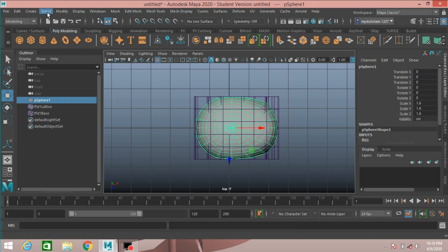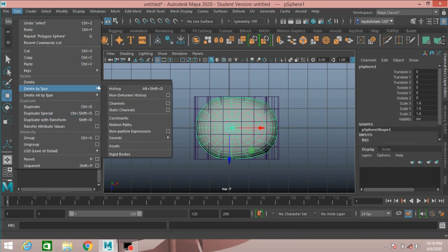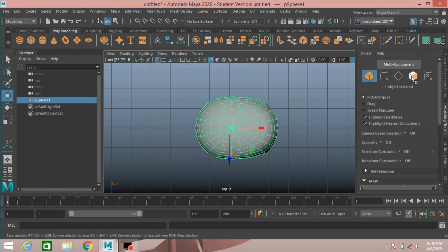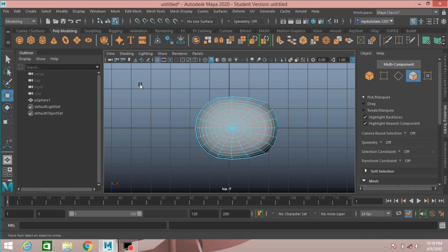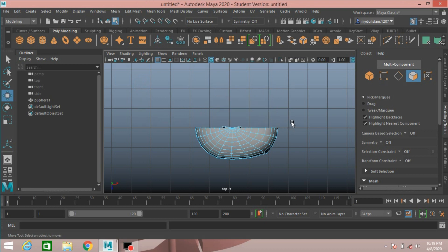Select the polygon. Go to Edit, Delete by Type, Delete History. Switch to face selection mode, then select and delete half of the faces. Press Delete.